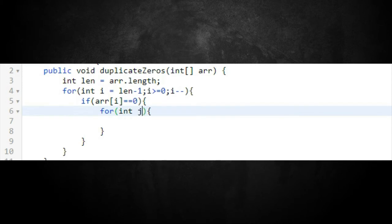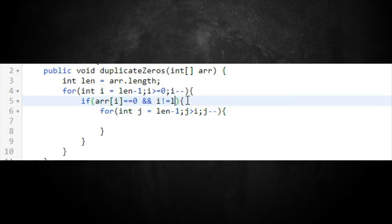When we hit that zero index, we need to shift all elements of the array to the right so we can insert a zero right after it. We'll need a nested for loop using j for this. We also add a condition to make sure i is not at the very end of the array before we start shifting.